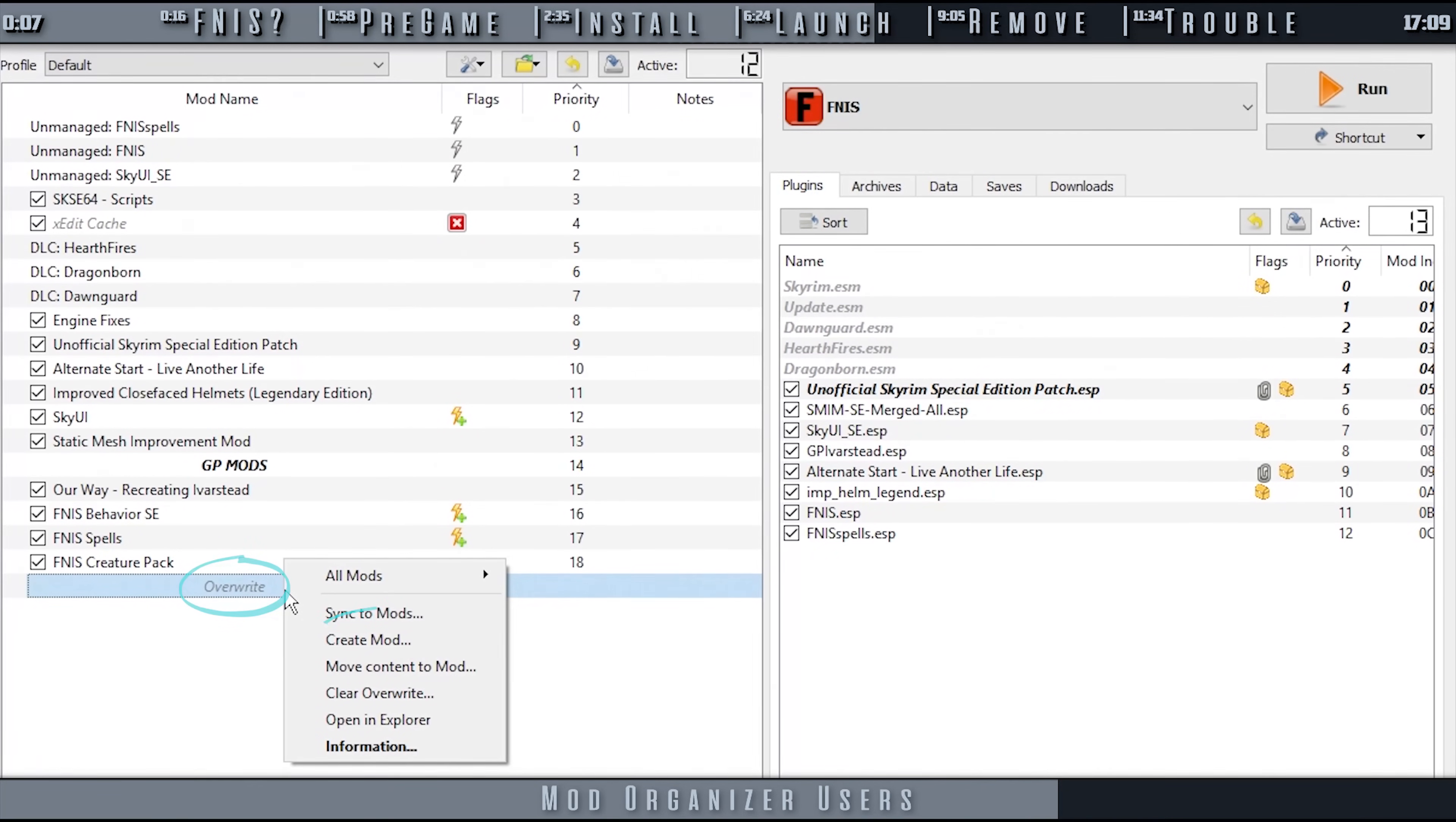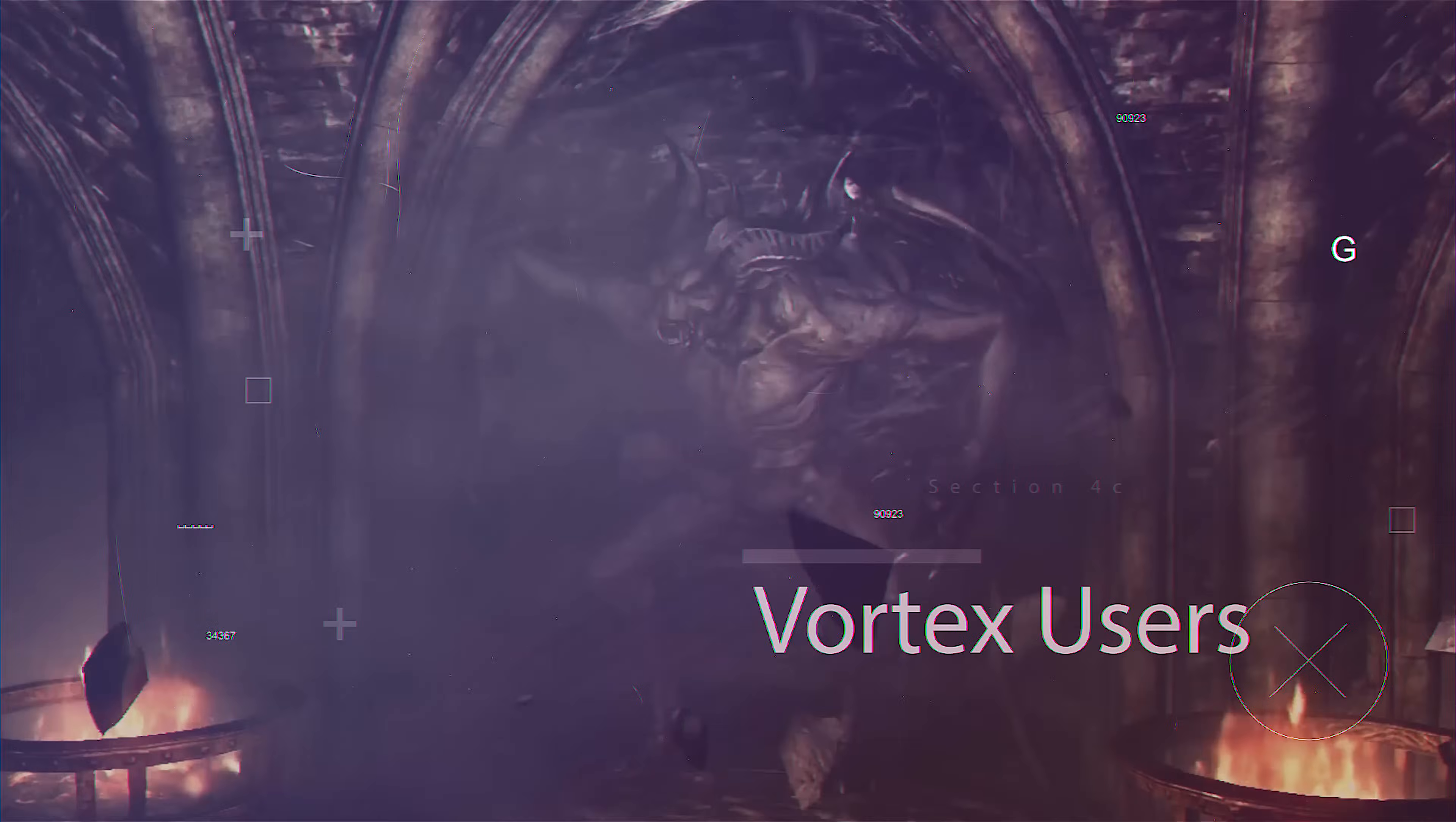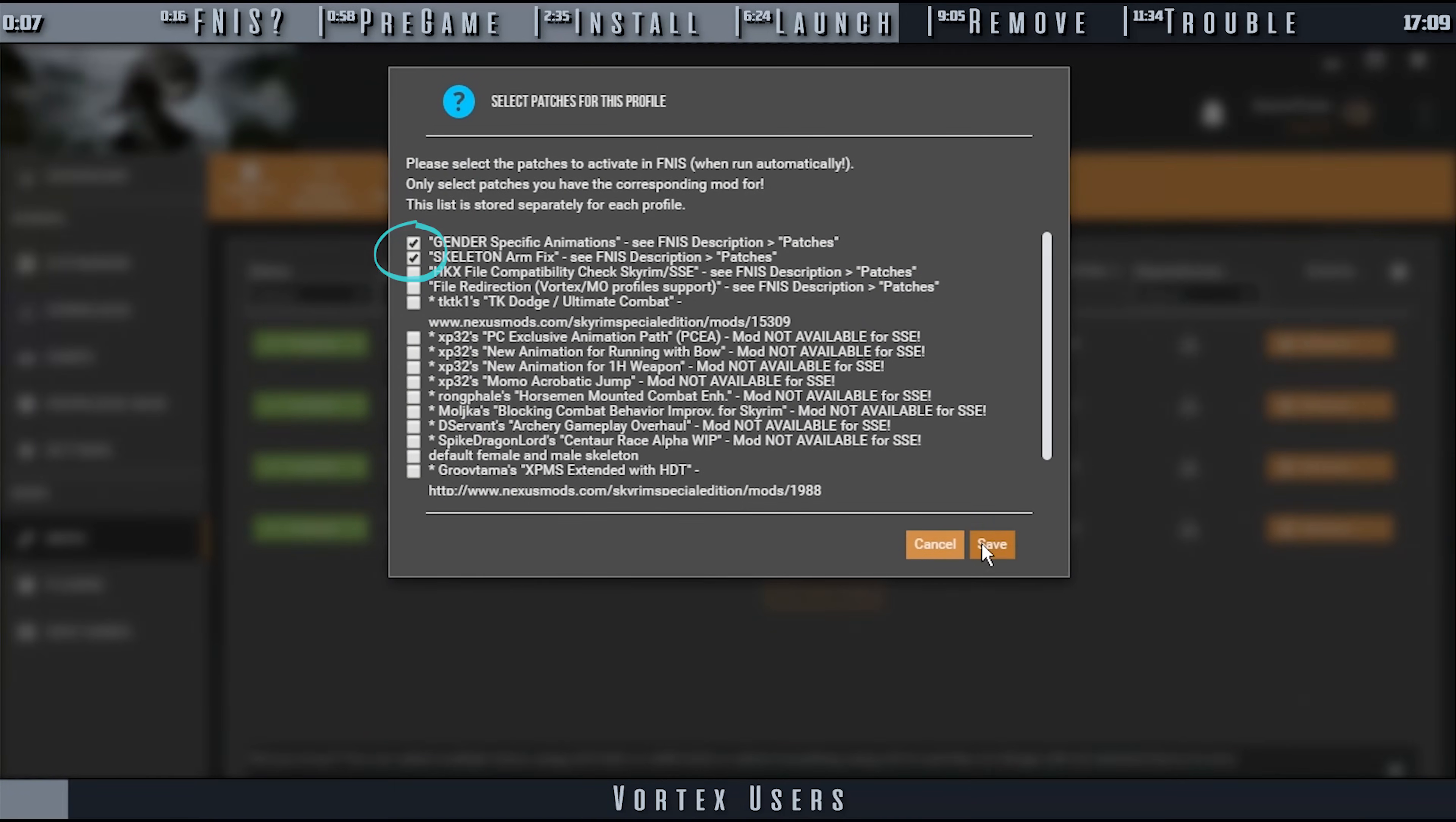Right-click Overwrite. Create Mod. Name the mod something along the lines of FNIS Output. Place it directly lower in position, higher in numerical priority, than the other FNIS mods. This output contains all of the files that the generator created for your specific setup.